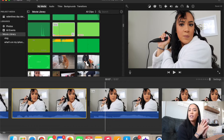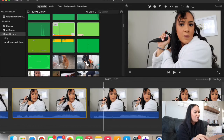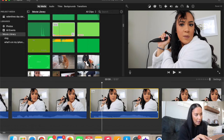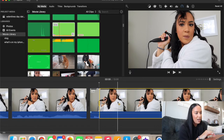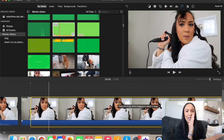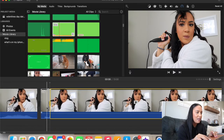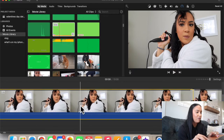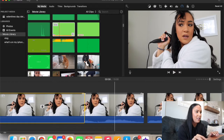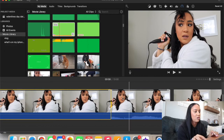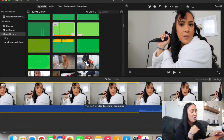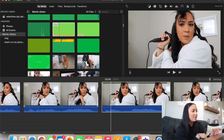Another thing you can do in iMovie is add a freeze frame. You highlight a clip and it freezes that frame for about four seconds wherever your cursor is highlighted, then it goes back to the original footage. I don't use this often anymore so I'm just going to do Command+Z to undo that.